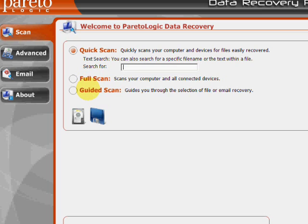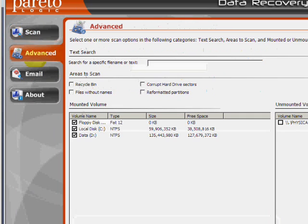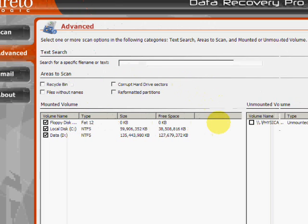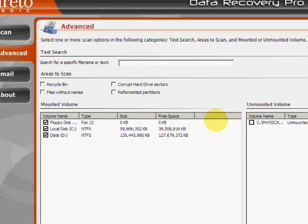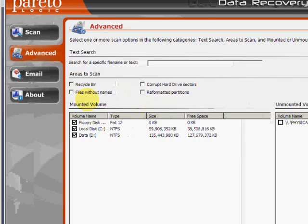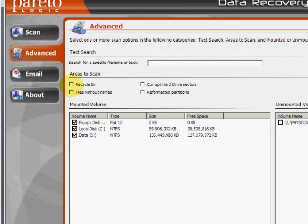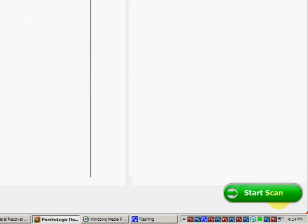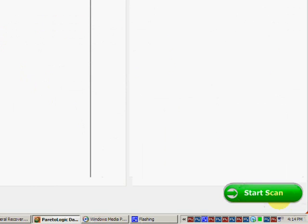But if we go to the advanced tab over here, this will allow us to narrow down to specific areas to scan. In our case, we are recovering the recycle bin. So just make sure that's checked. And then go down here to start scan.